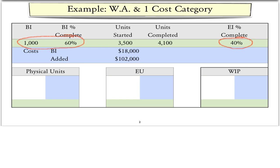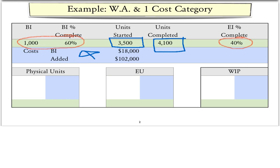Let's assume we have a beginning inventory of 1,000 items which at the beginning of the period are 60% complete. Then during the period, 3,500 items are started, 4,100 items are completed, and the ending inventory is 40% complete with respect to this cost category. The costs consist of $18,000 of beginning inventory costs and $102,000 of costs added during the period.